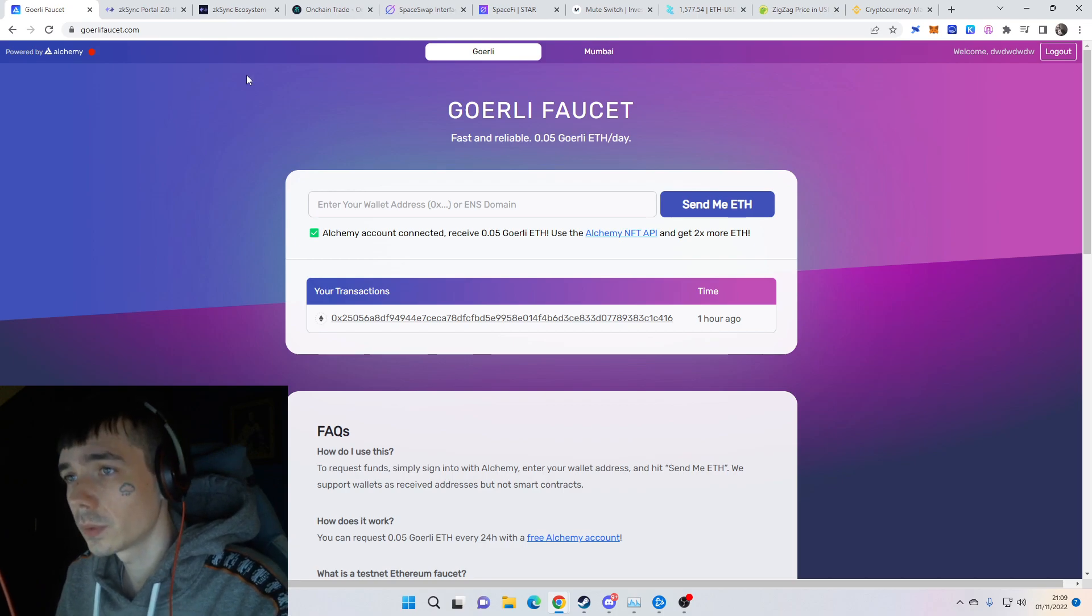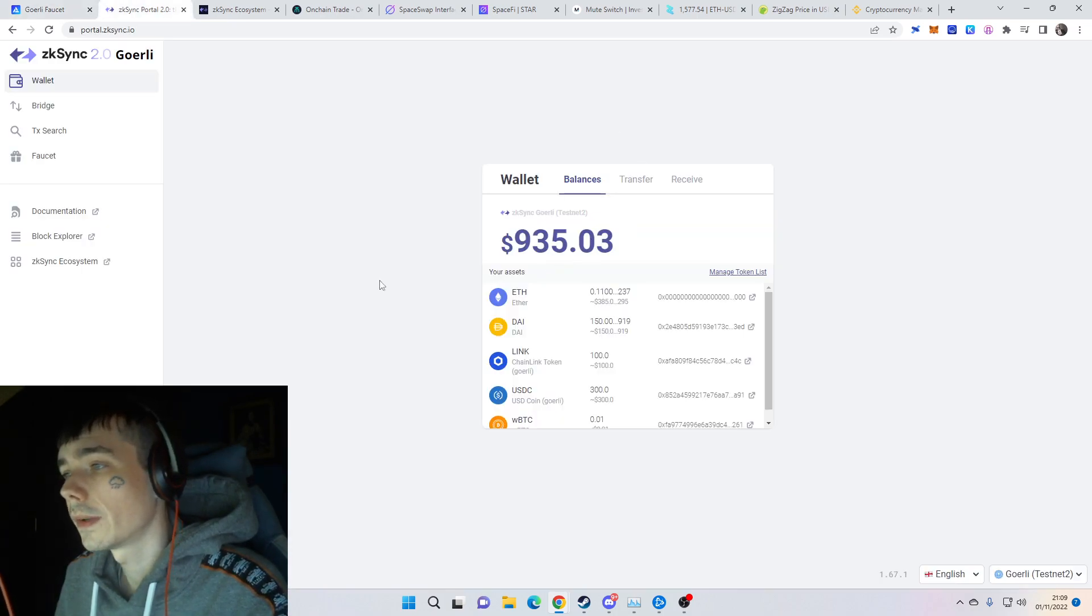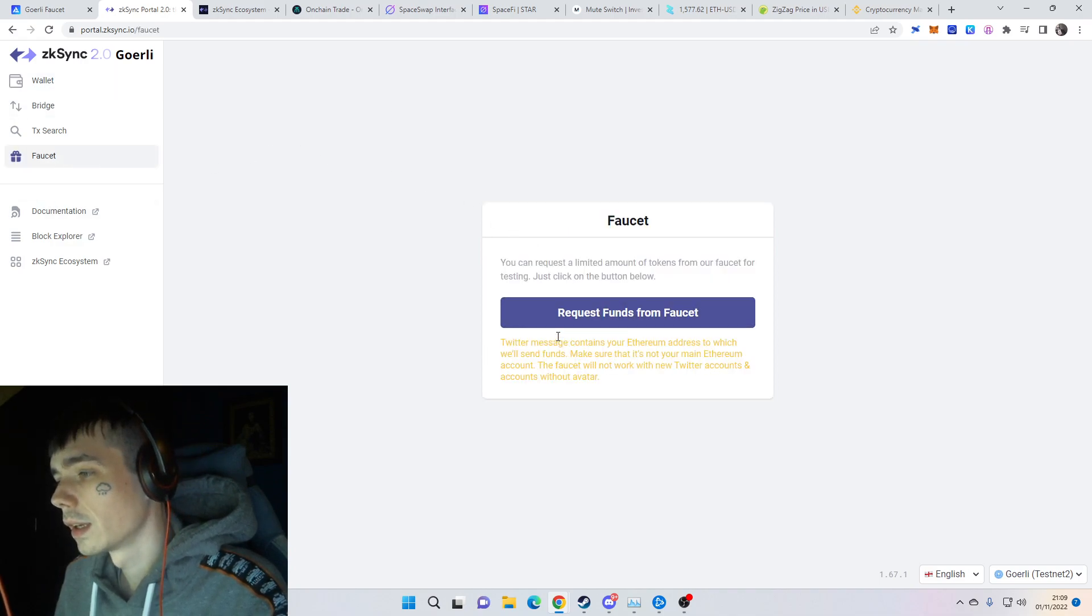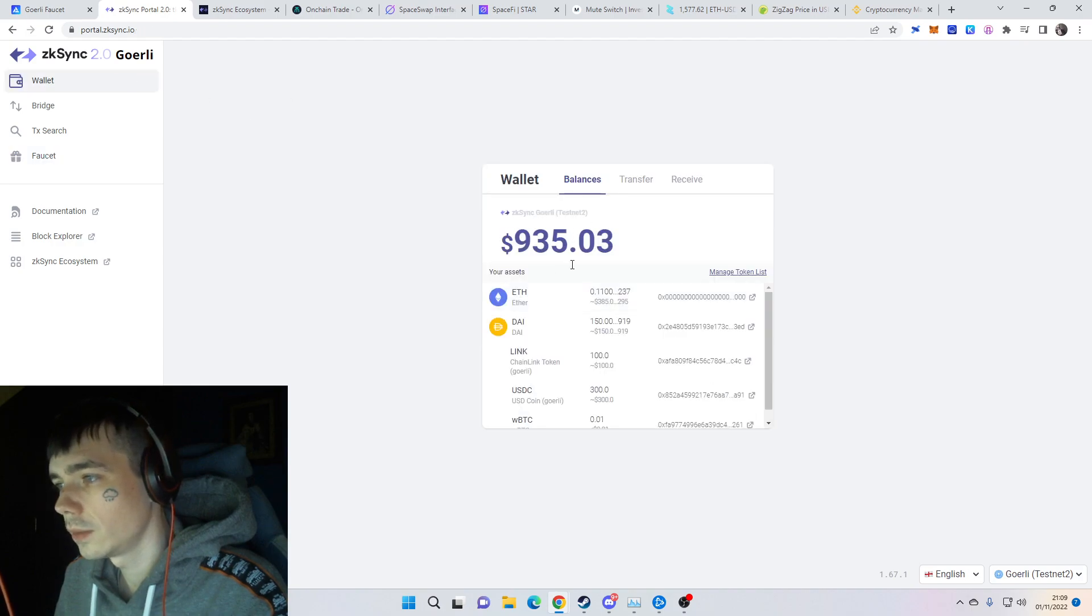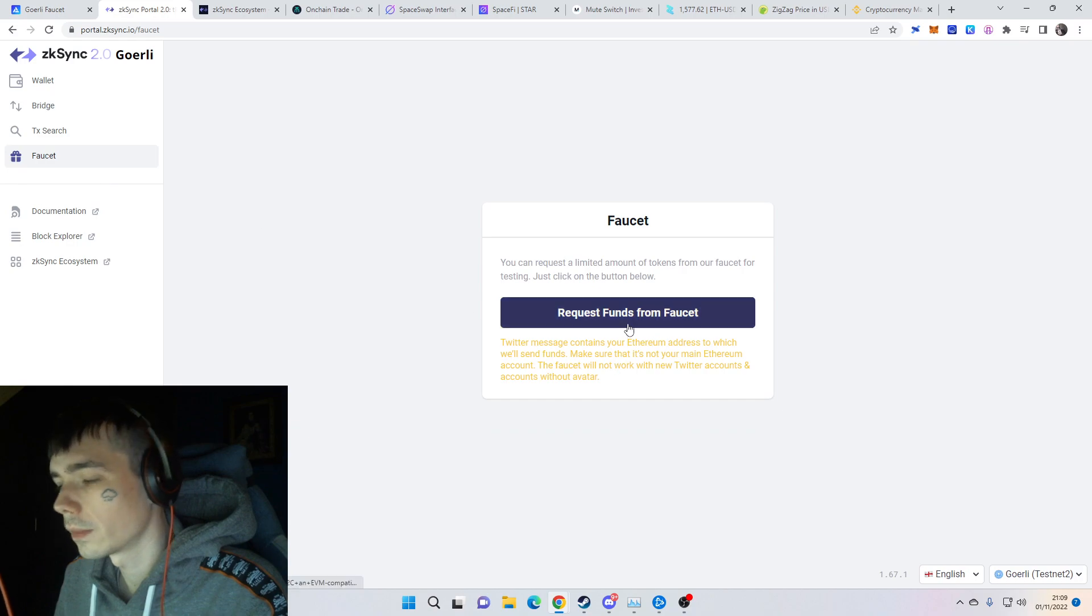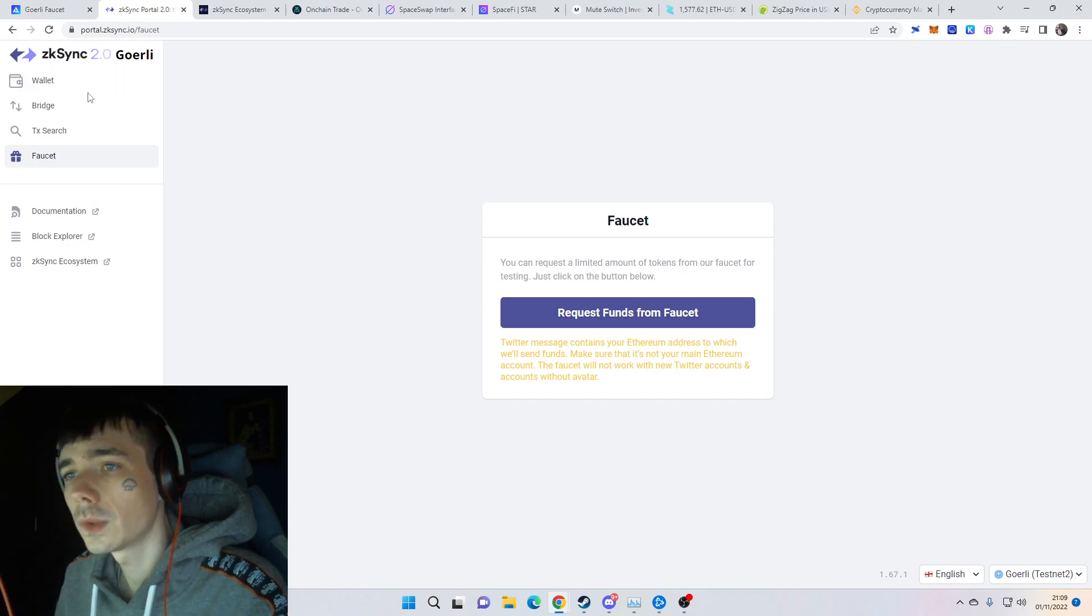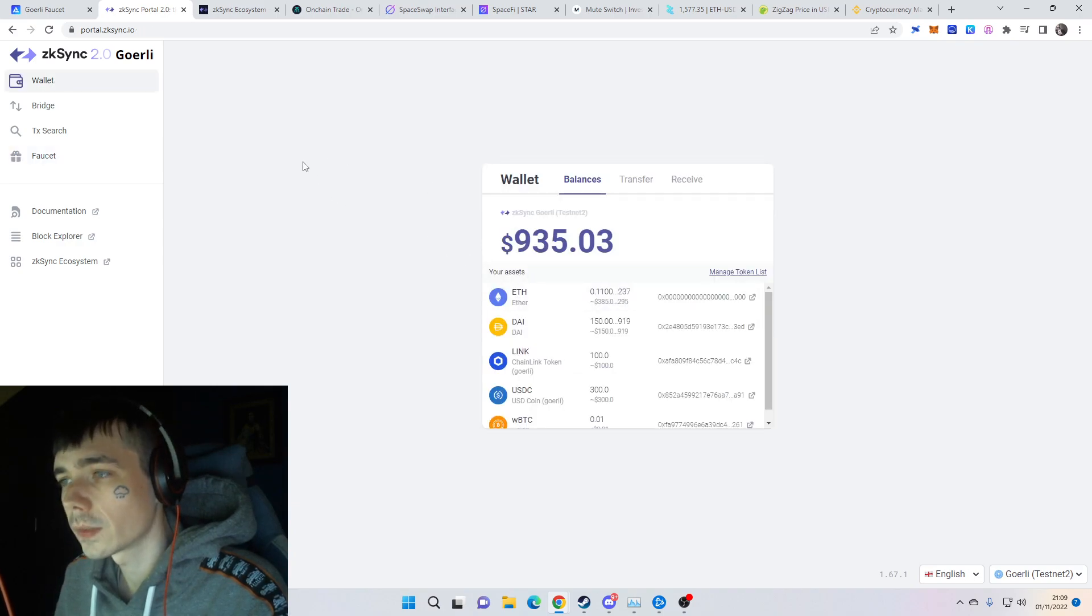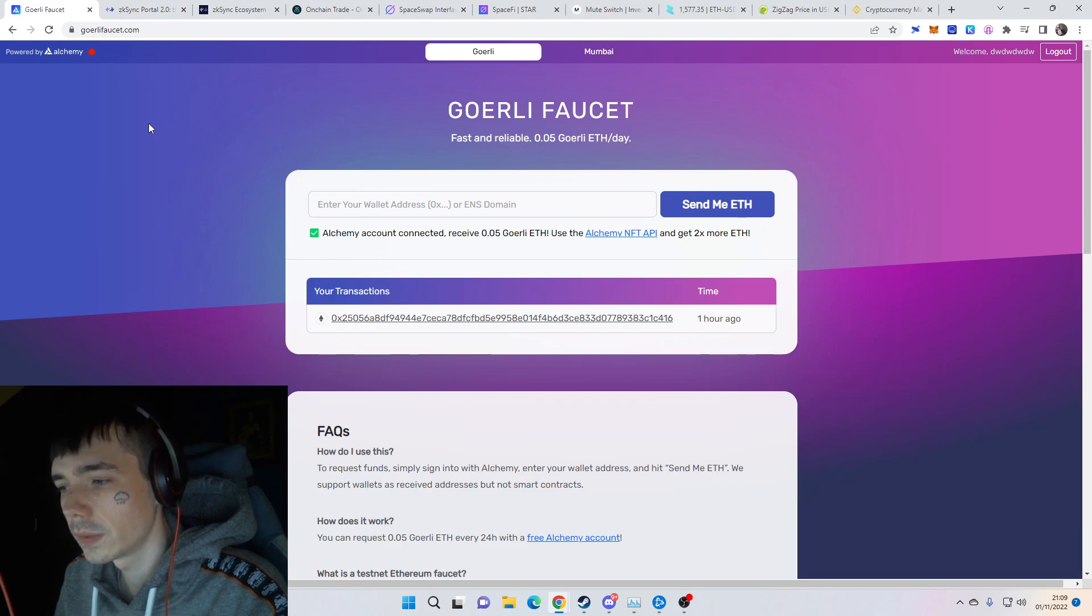I just use the normal one. The next faucet is from zkSync itself - it works finally. We already have different tokens in our wallet. You post it on Twitter and after you've done so, check your wallet and you'll receive a small portion of Ethereum.